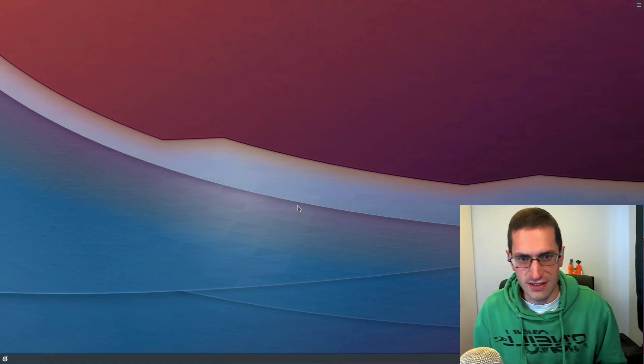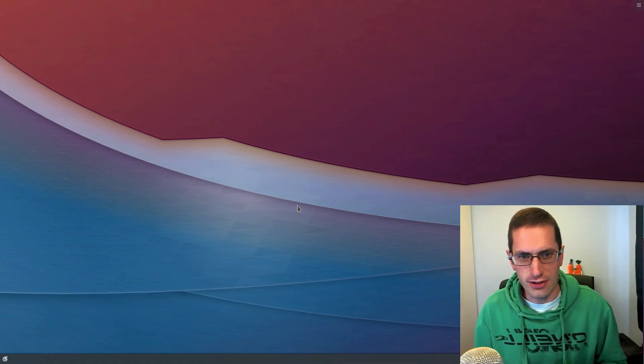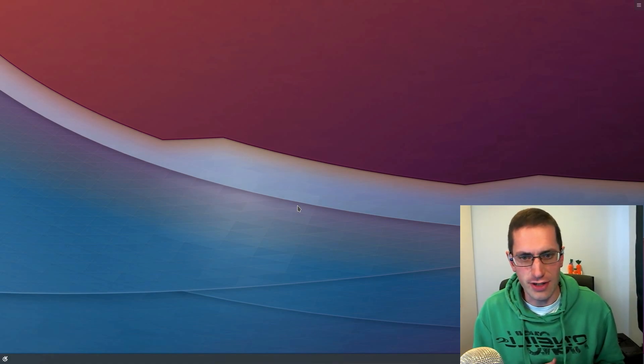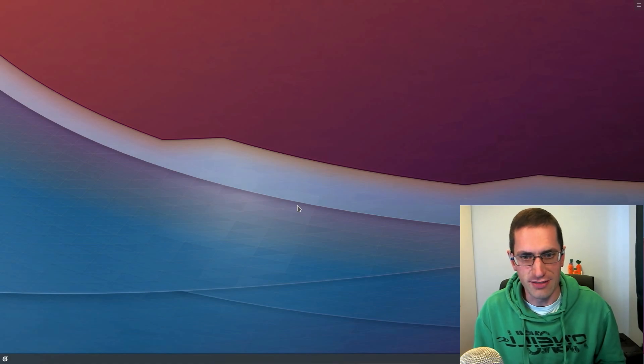Hello ladies and gentlemen, in this video I'll be taking a look at Kubuntu 18.10 which is codenamed Cosmic Cuttlefish.